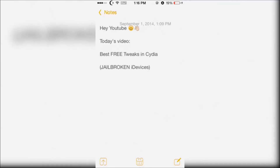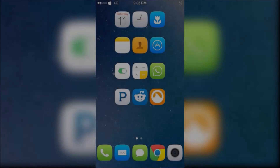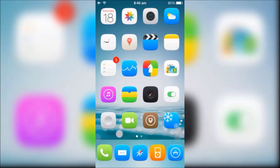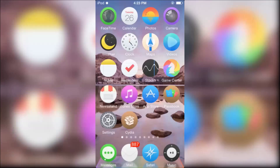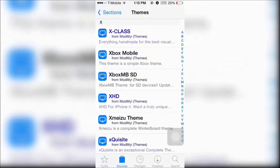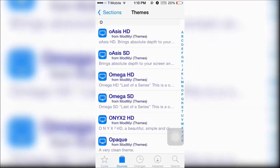Hey YouTube! Today I'm going to show you the best free tweaks in Insidia. First there's Winterboard which will allow you to customize your iPhone with themes. These are some examples of some themes that you can download from Winterboard. Insidia is filled with hundreds of themes so there's a lot to choose from.